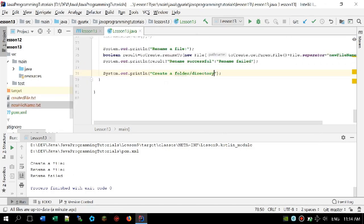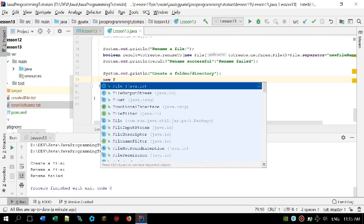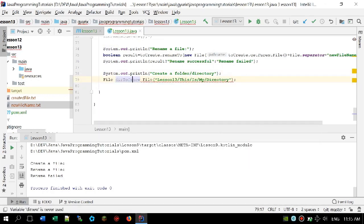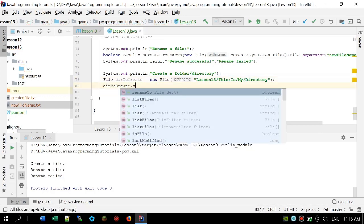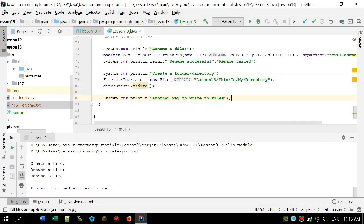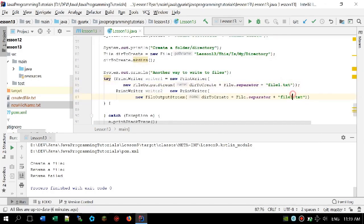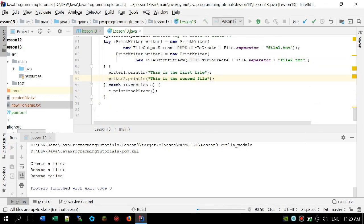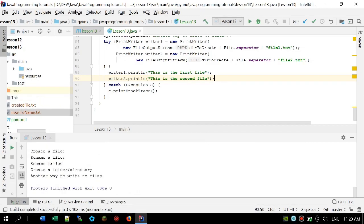Now we can move to creating a folder. For doing that we create a new File with the actual path to the directory and call the mkdirs() method, which will create the whole directory structure. As a bonus, I'm going to show you another way to write to files using PrintWriter, which is a little bit simpler than the previous approach. I'll create two PrintWriters and print 'this is the first file message' to the first one and 'this is the second file' to the second one. As you can see the two files were created properly.